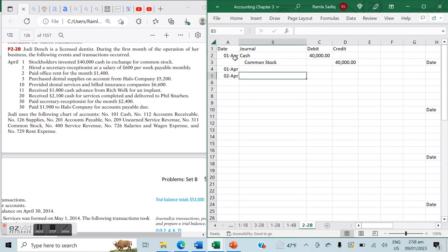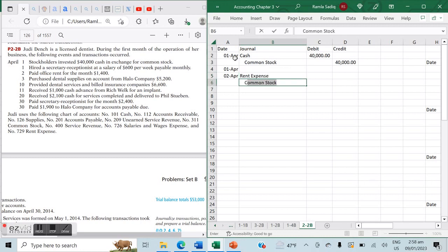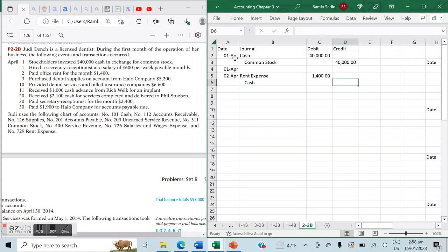On April 2nd, we paid office rent for the month of $1,400. When we pay office rent, there's an outflow of cash — a decrease in the asset — and an incurrence of rent expense. So we debit rent expense and credit cash. The amount is $1,400 debit and $1,400 credit. The dollar amount will always be the same in both the debit and credit entry.